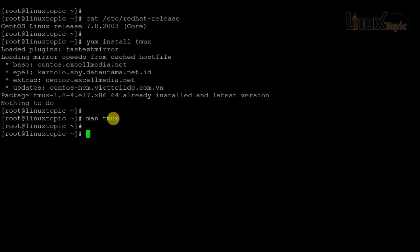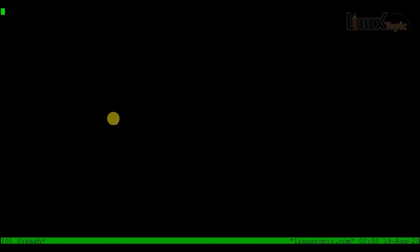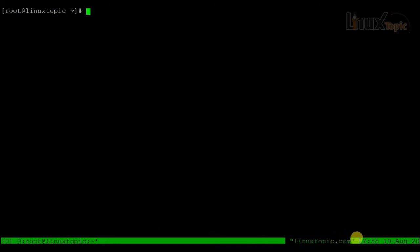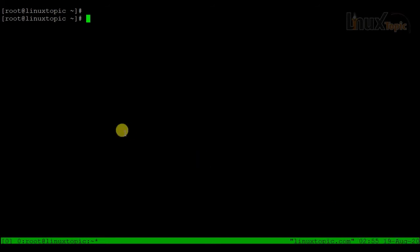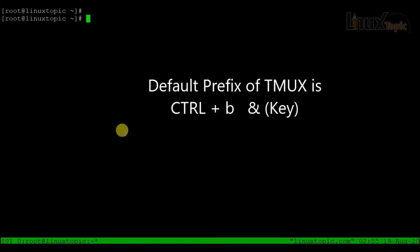First I will create a virtual session by typing tmux. It has created a virtual session — 0 is the session ID, so we can reattach the session using this session ID. At the bottom we can also find the hostname and date and time.